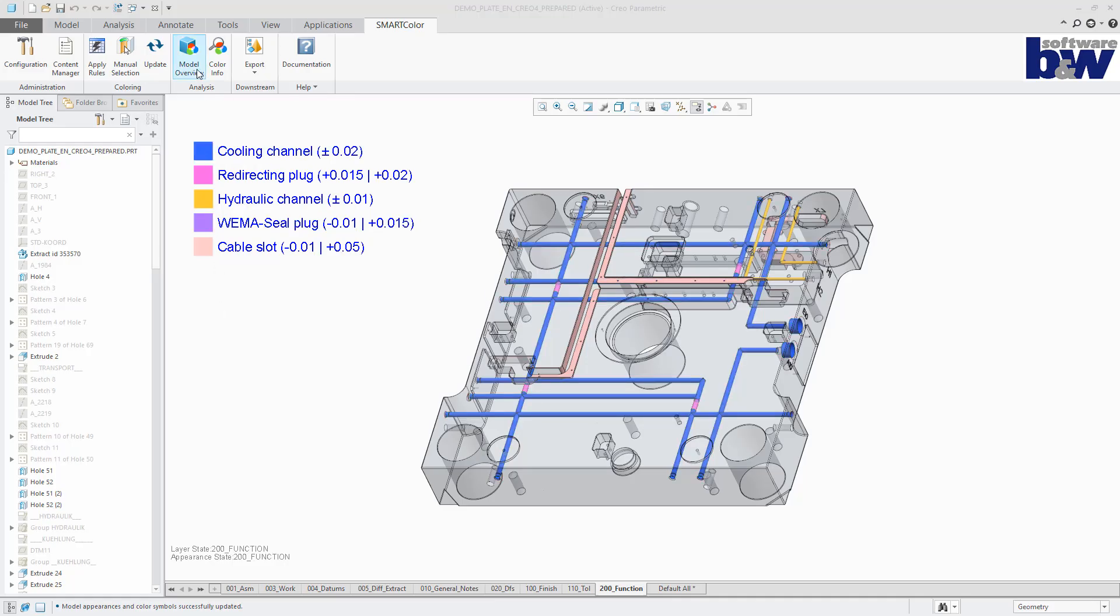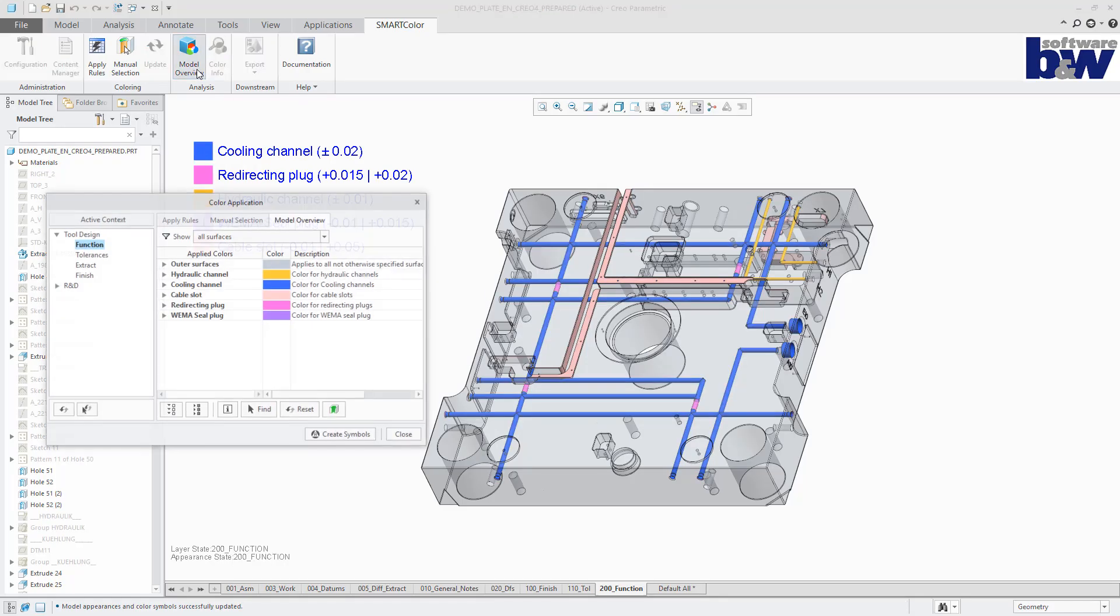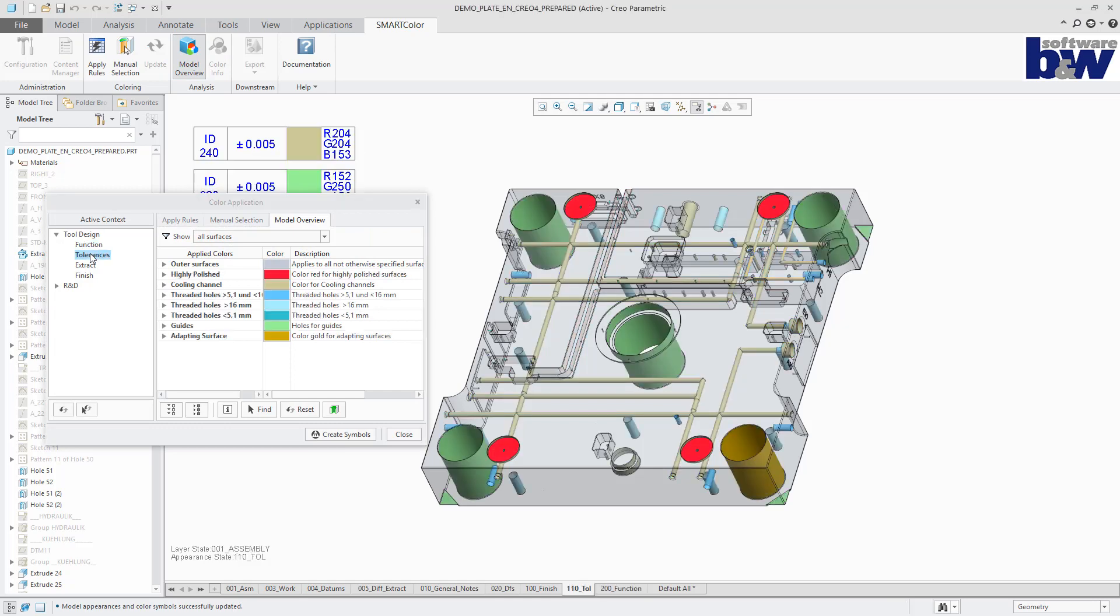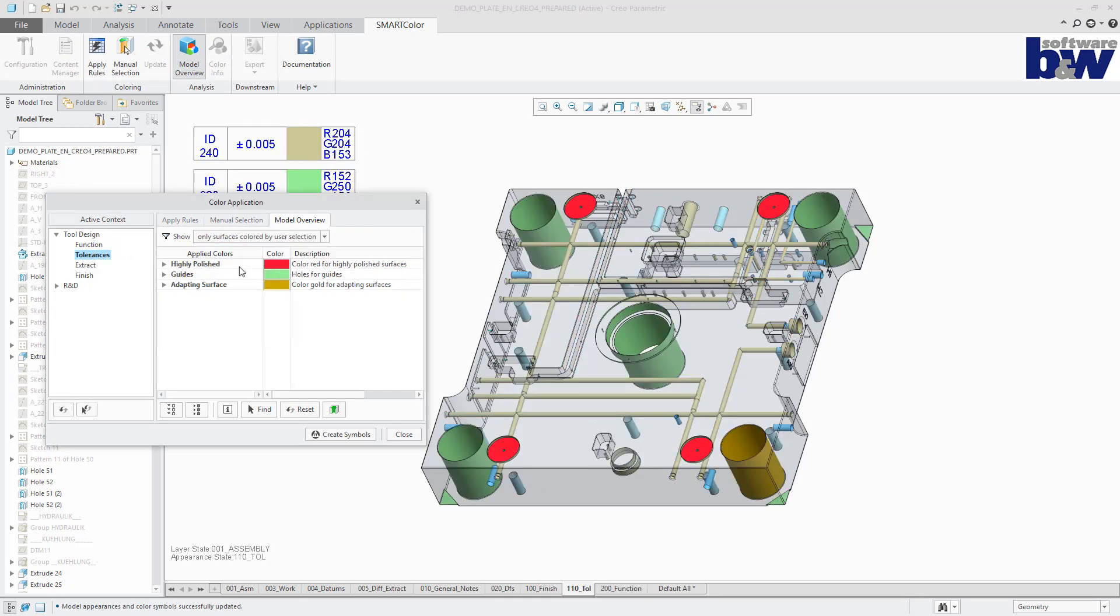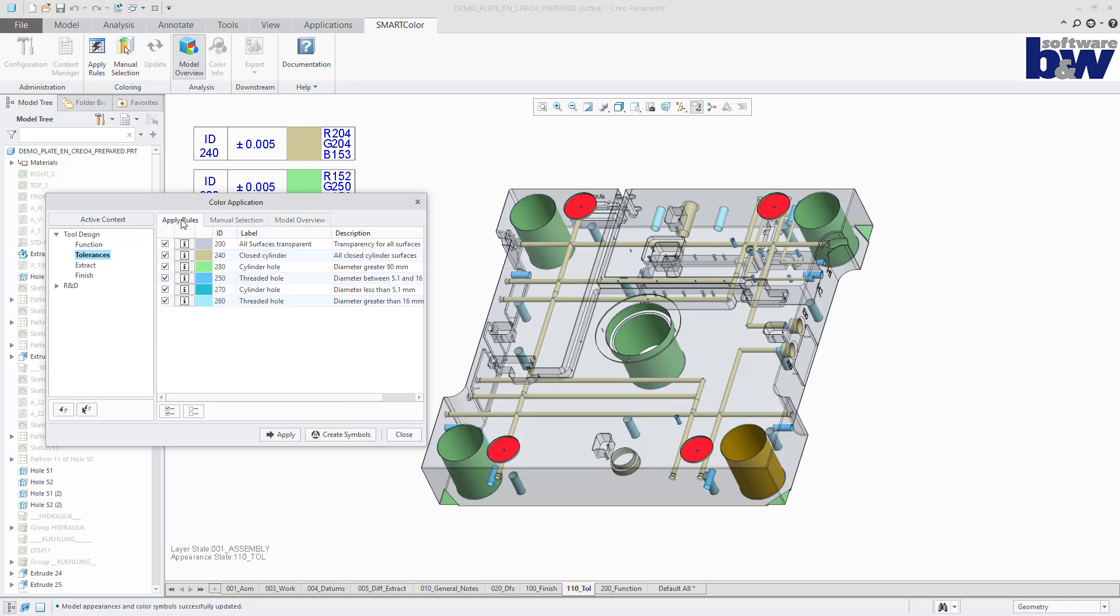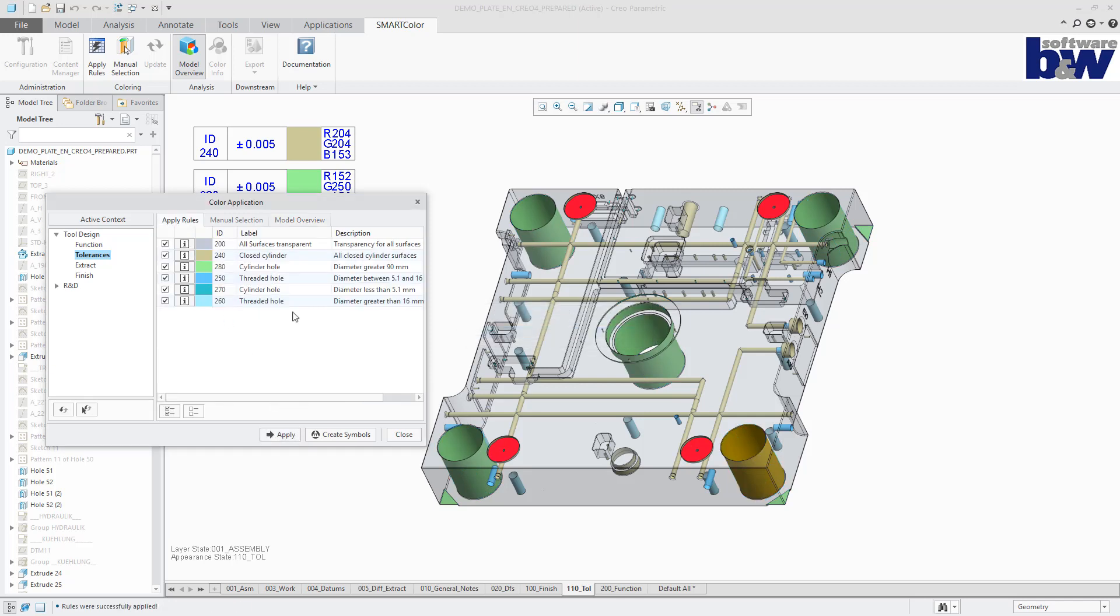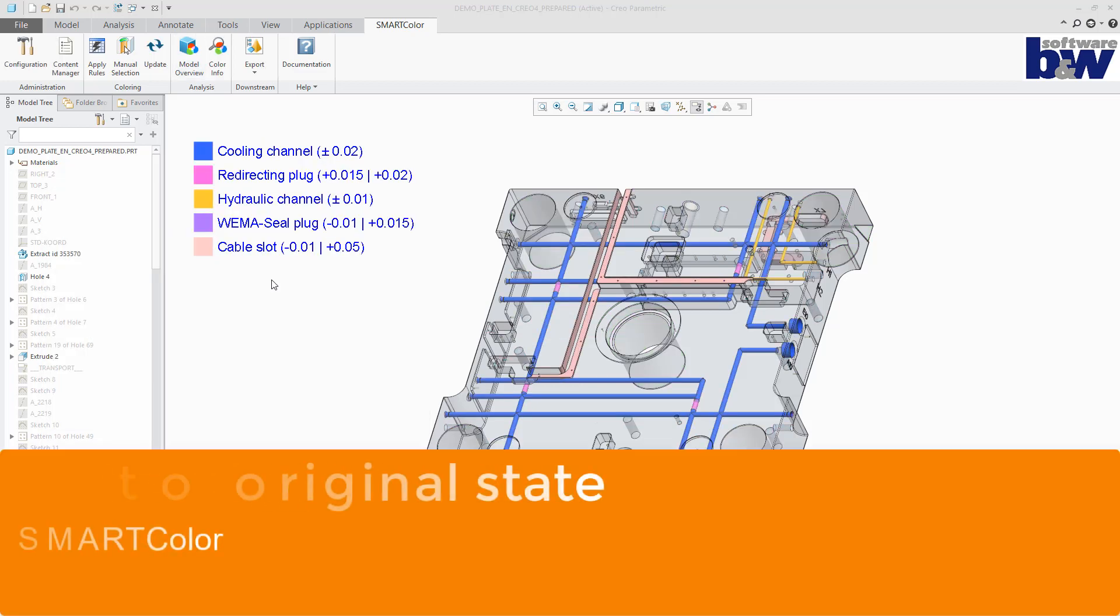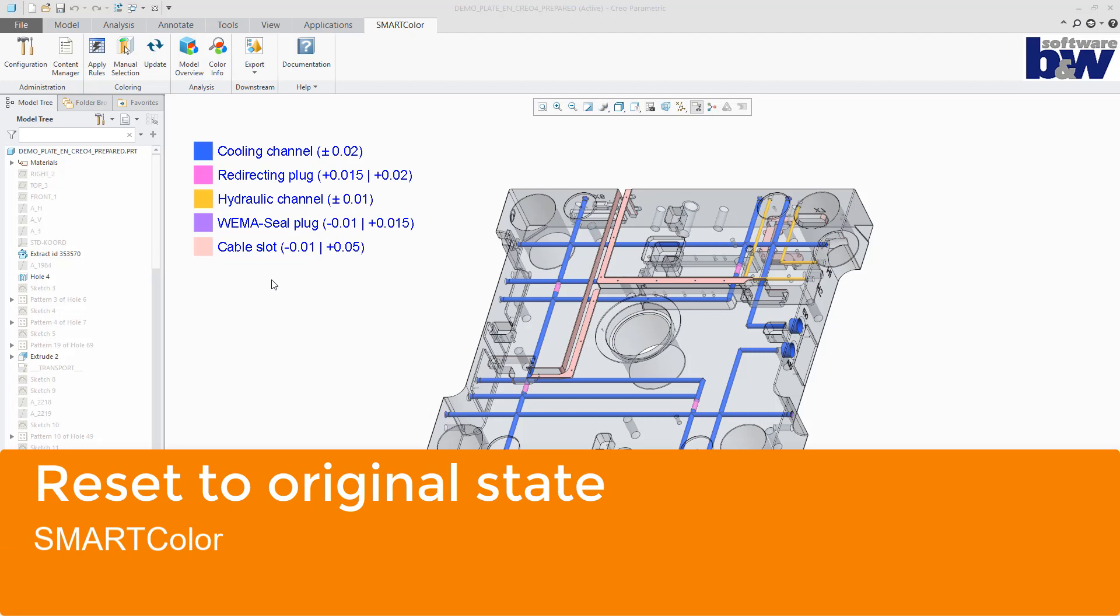After elements of the geometry are colored manually by the user, these surfaces are prevented from being overwritten if the rules are reapplied.